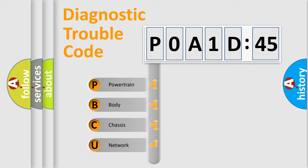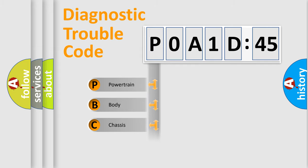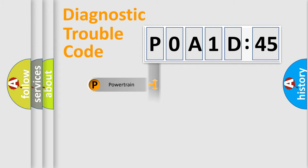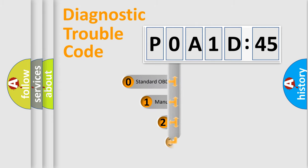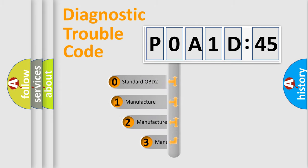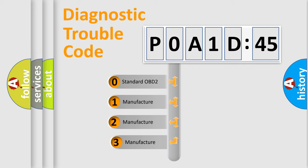We divide the electric system of automobile into four basic units: Powertrain, Body, Chassis, and Network. This distribution is defined in the first character code.